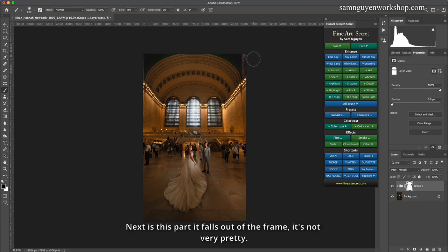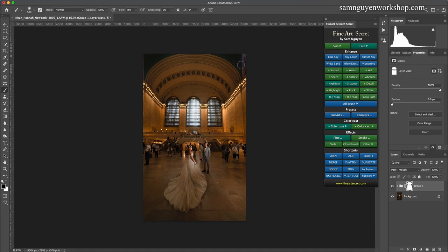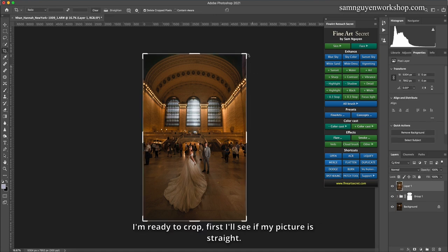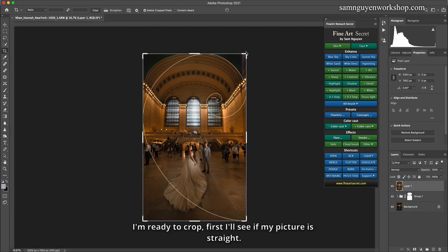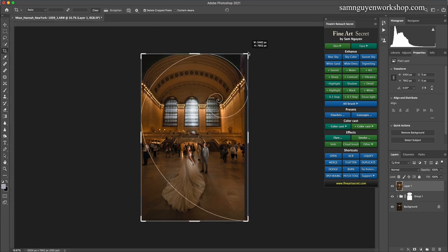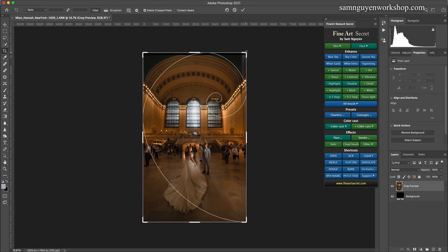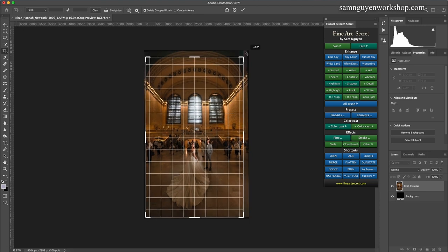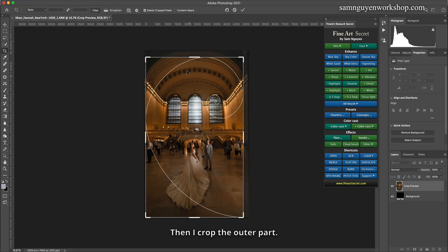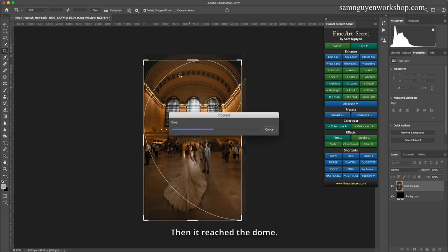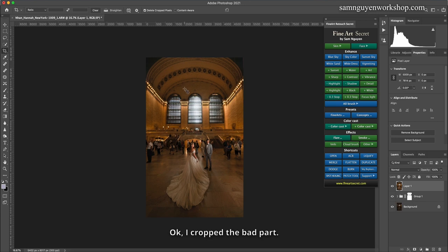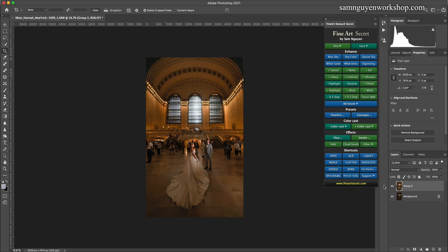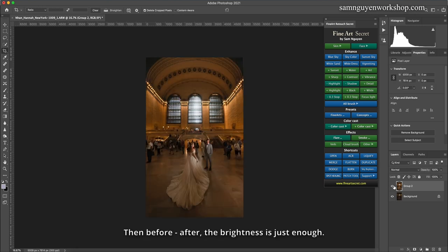Next is this part it falls out of the frame, it's not very pretty. So I will rebalance this photo too. I'm ready to crop. First I'll see if my picture is straight. Then I crop the outer part, then it reached the dome. I cropped the bad part. I will group this photo. Then before, after, the brightness is just enough.